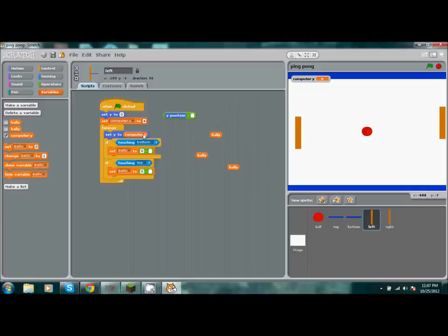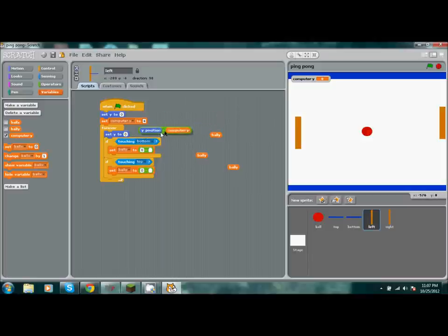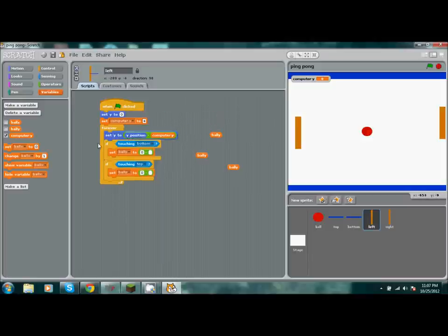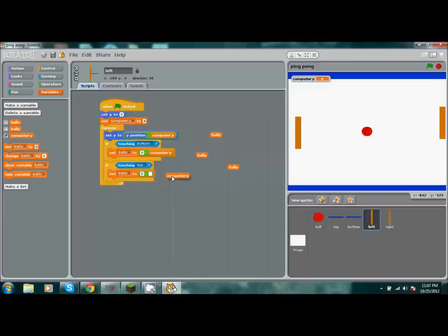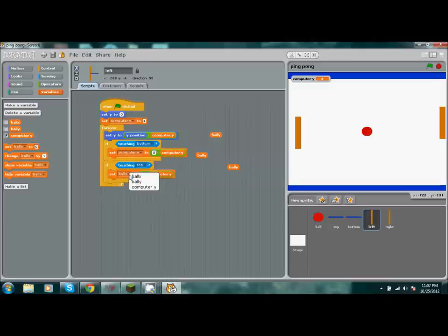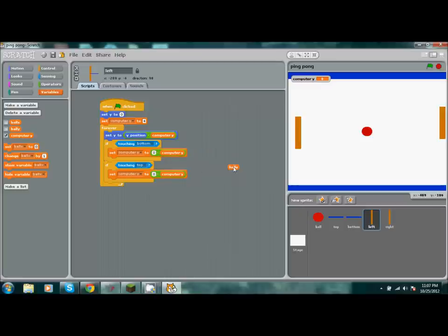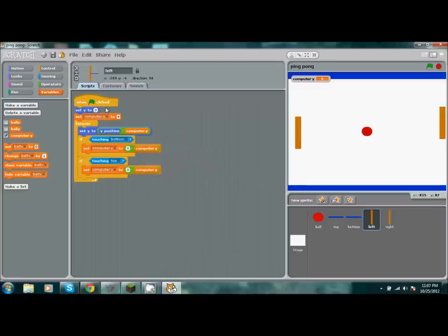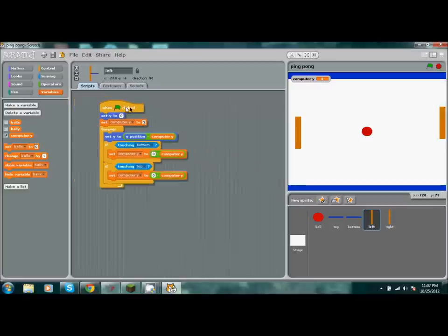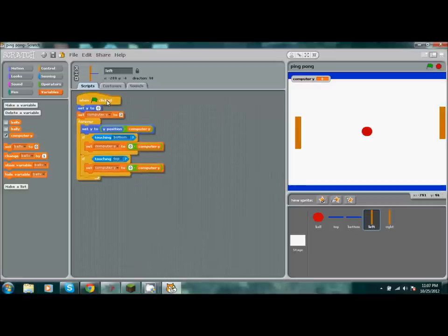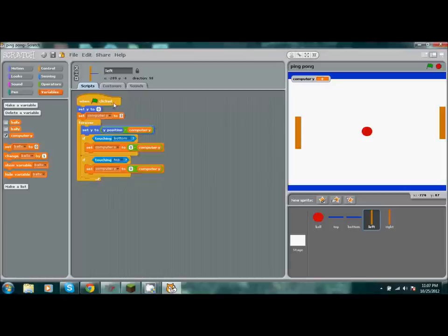Oops, sorry. We just go ahead and put computer Y in there and replace it all. Delete these because you don't need them. Replace this four with a three to slow down the computer a little bit and not make it too incredibly difficult.